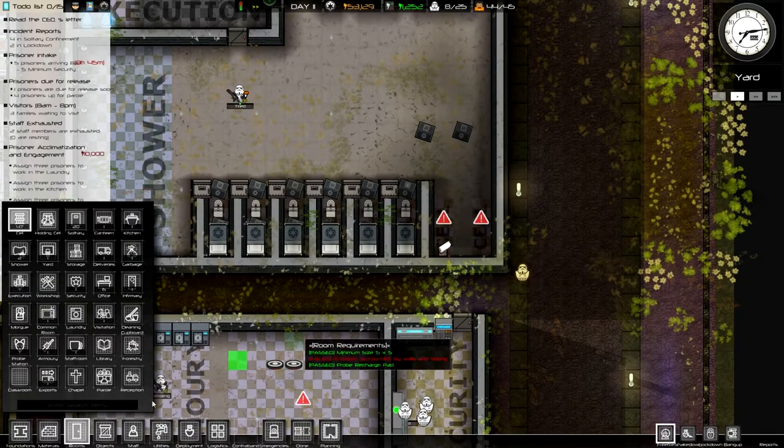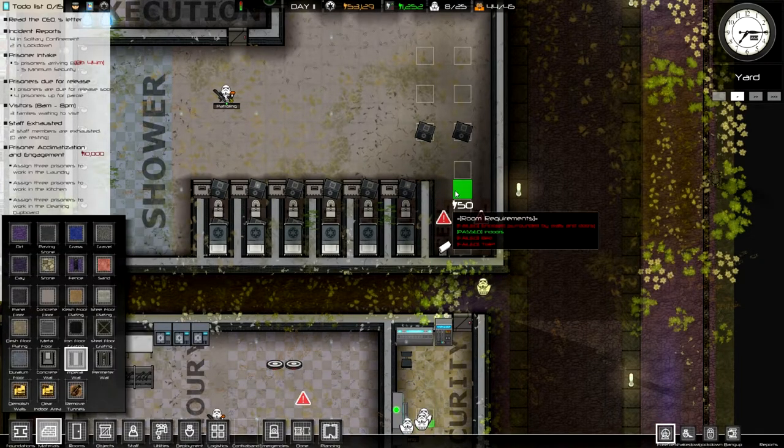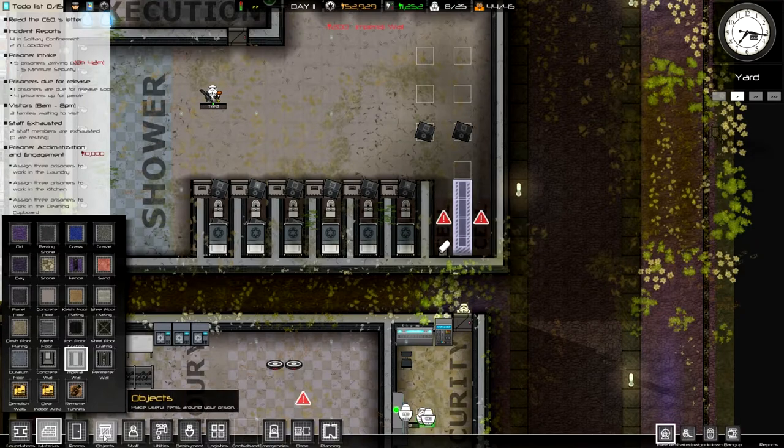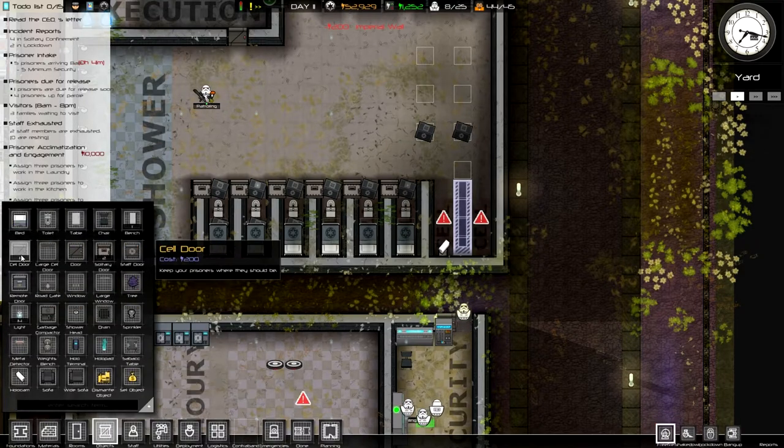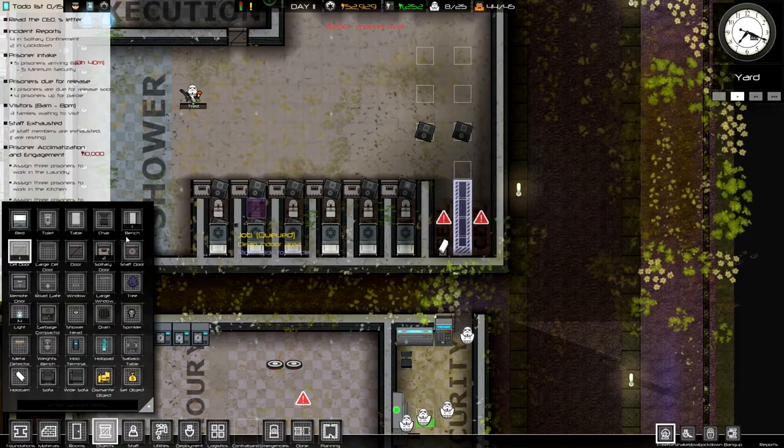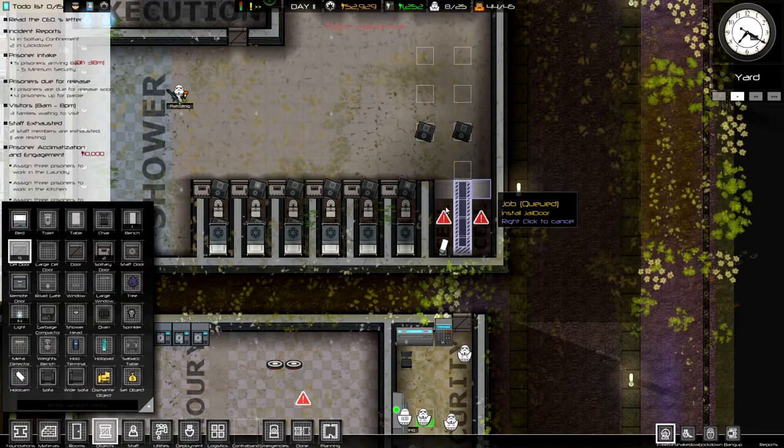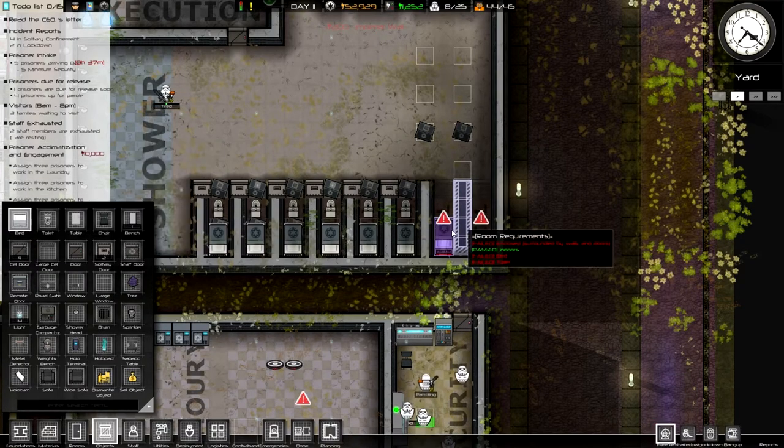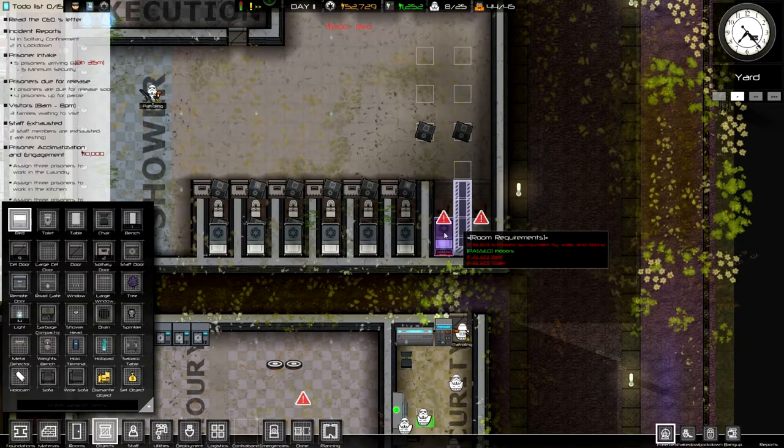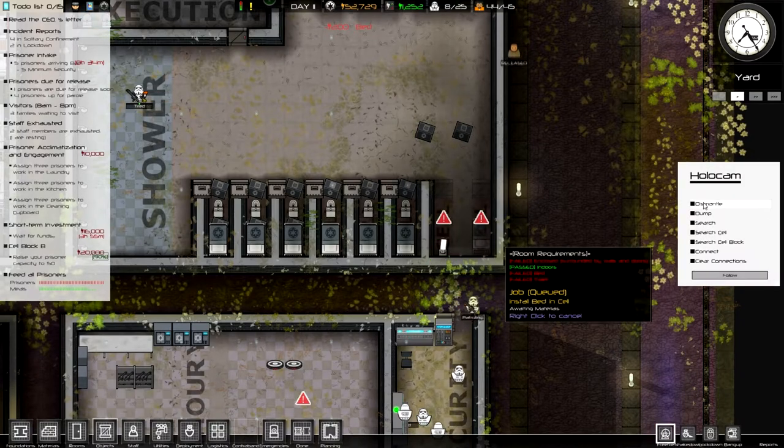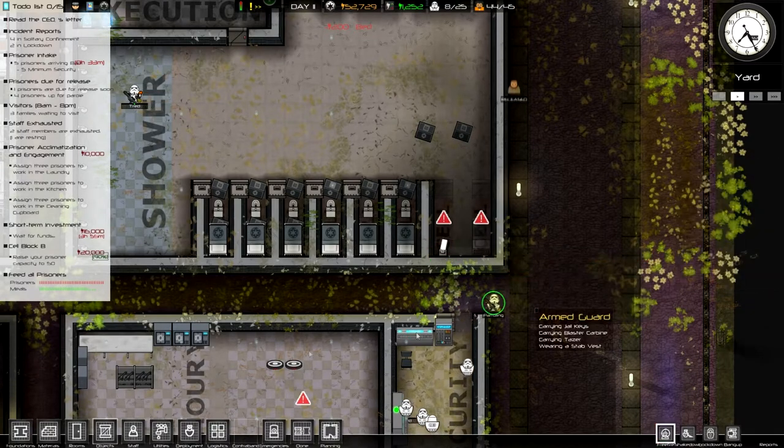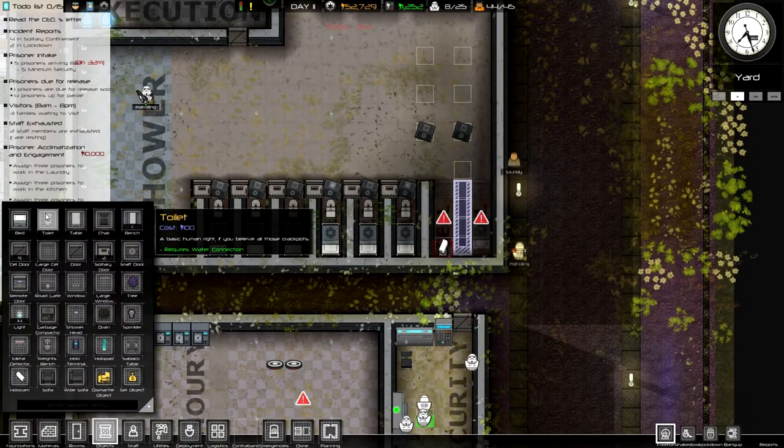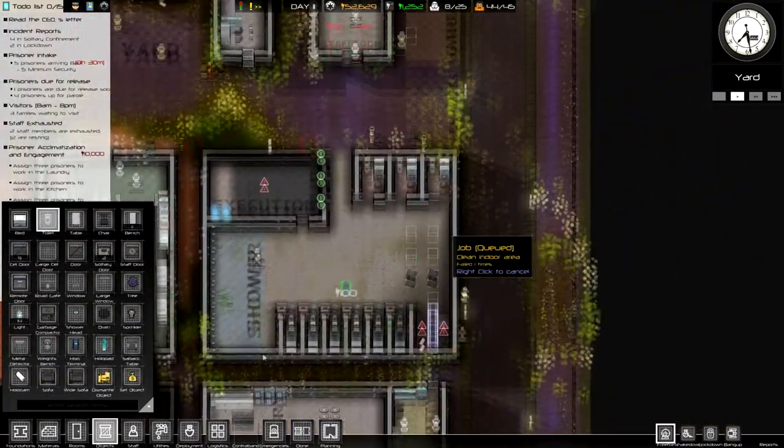Alright, let's build up death row a little bit more. And someone told me in the comment section that you don't need that camera there, or hollow cam, that prisoners can escape from large pipes.